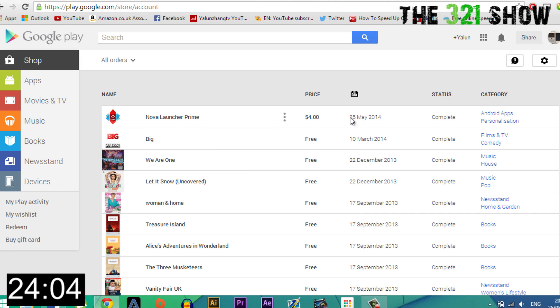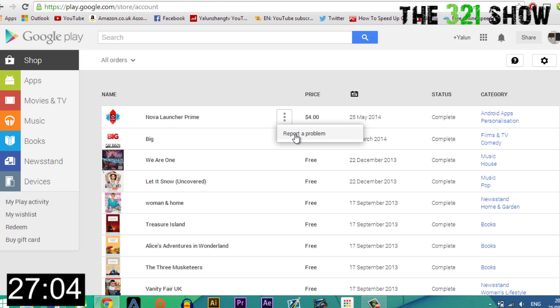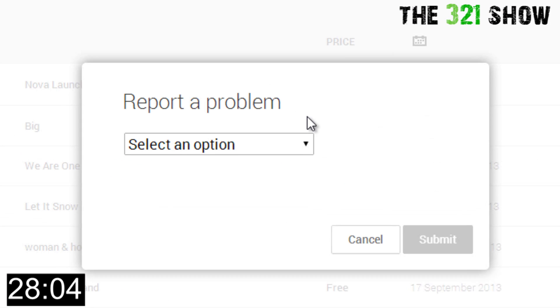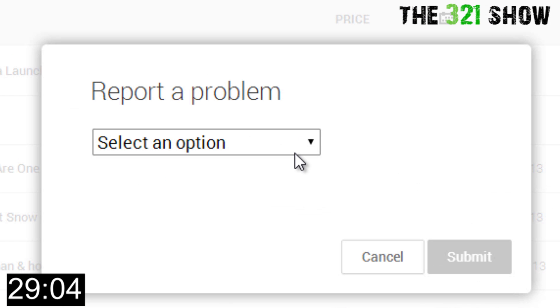Next, click on the three small dots by the app and report a problem. From the dropdown menu, click on request a refund.